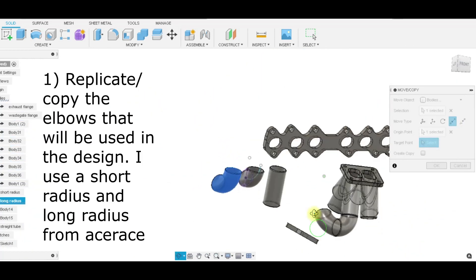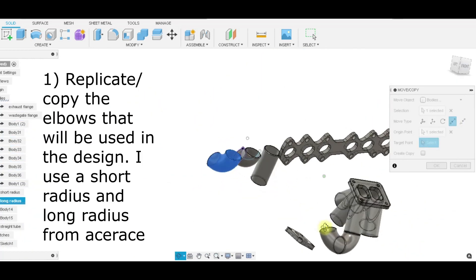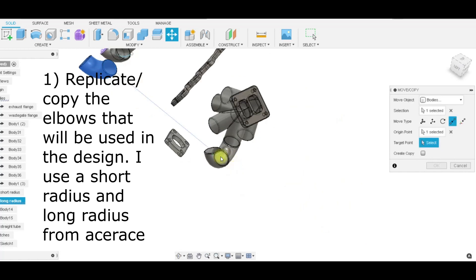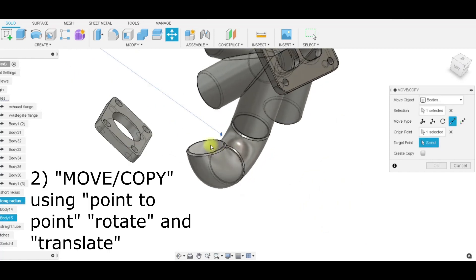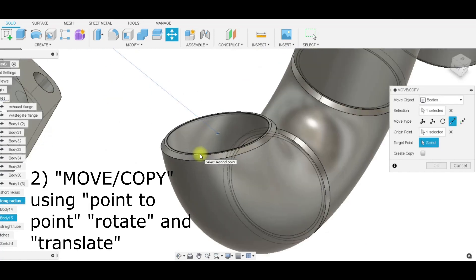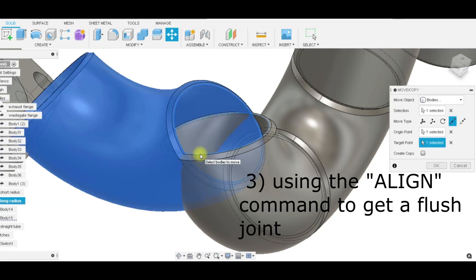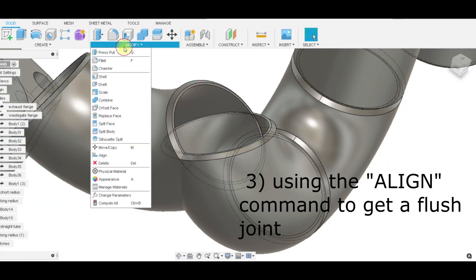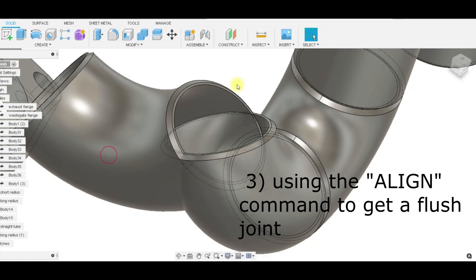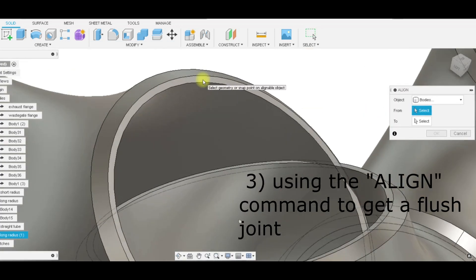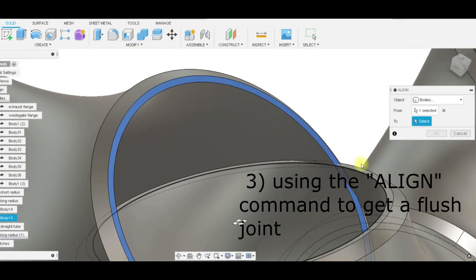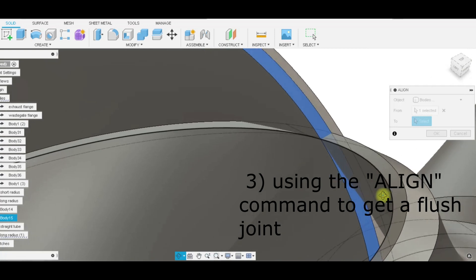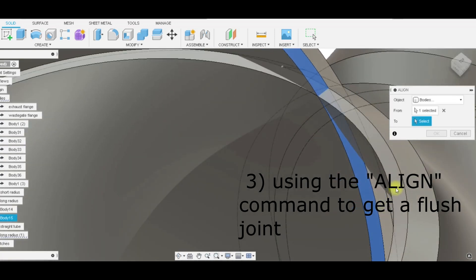Scope it over to here, click that circle, that face, create a copy, click OK. Then I'll go to modify align, and basically we're just trying to find that face and then align it to the face that it needs to match up with or mate with.